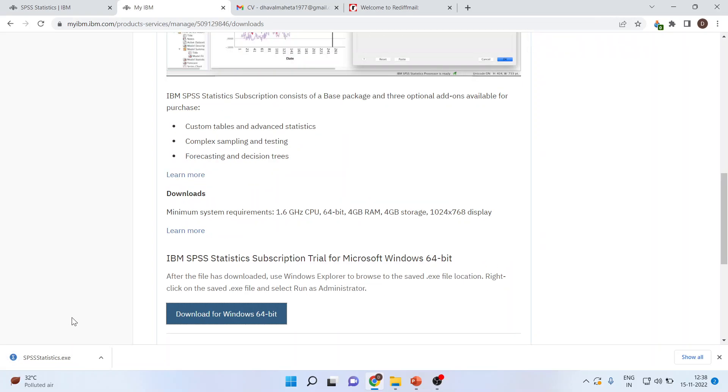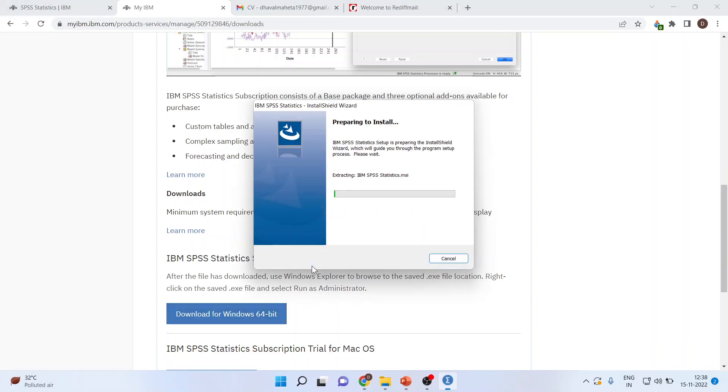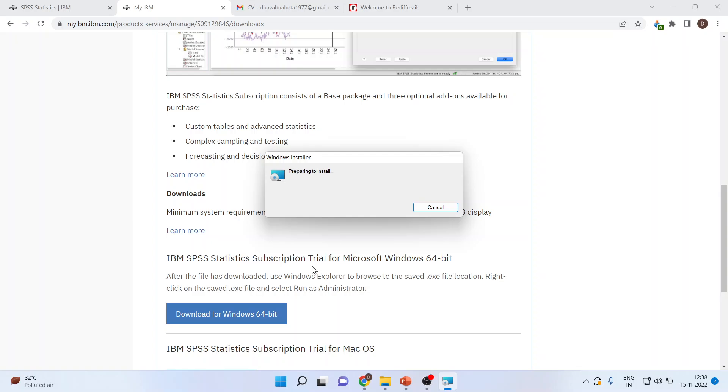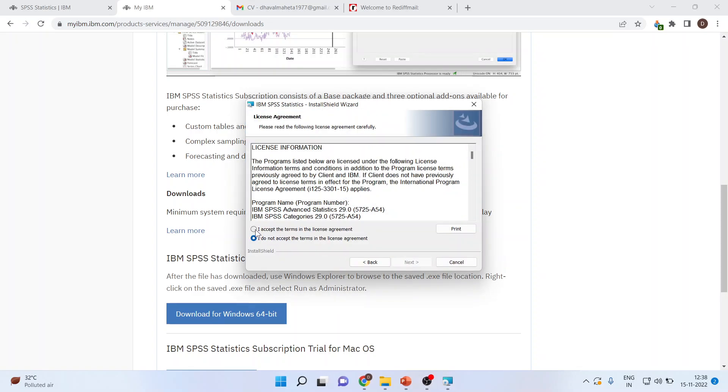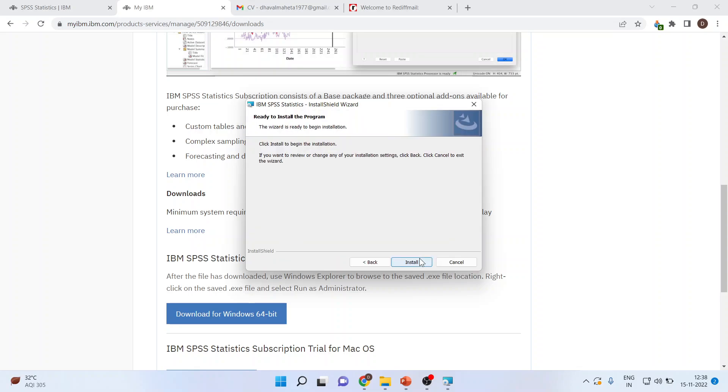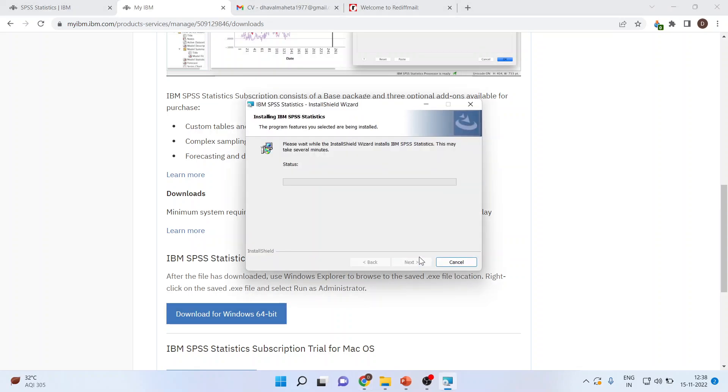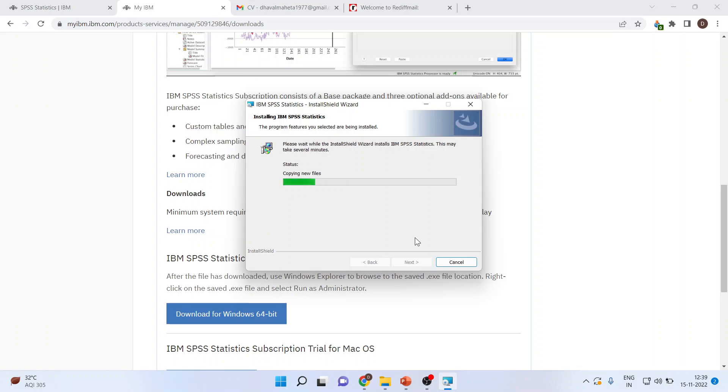Once the download is over, you have to run the exe file from here only. Press yes. Press next. Accept the terms and conditions. Press next. Next. Install. Install. This is a trial version. It will take some time for installation.